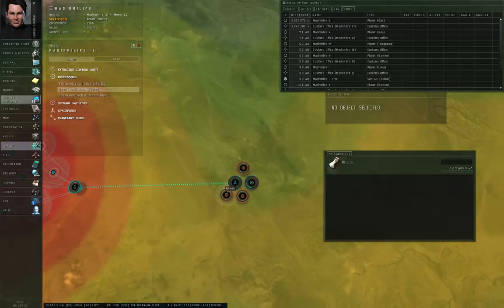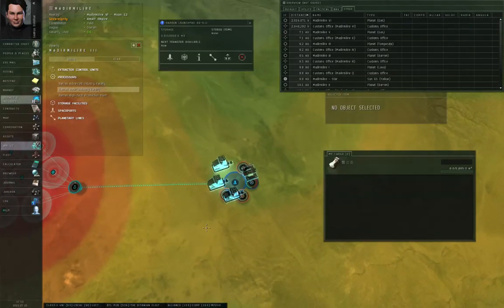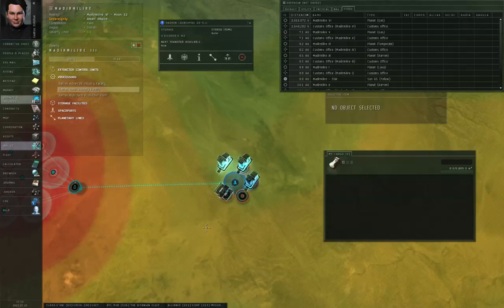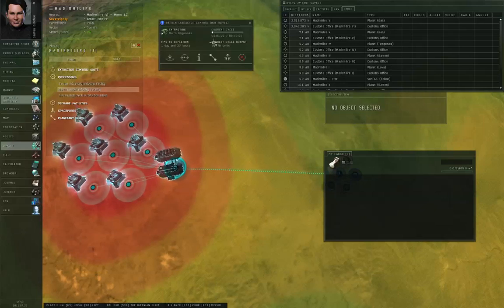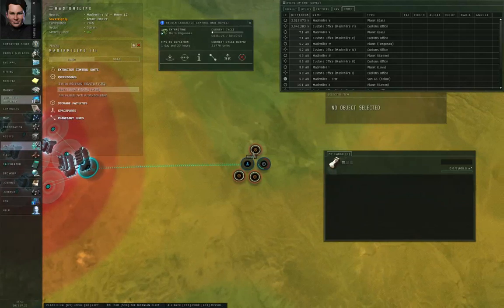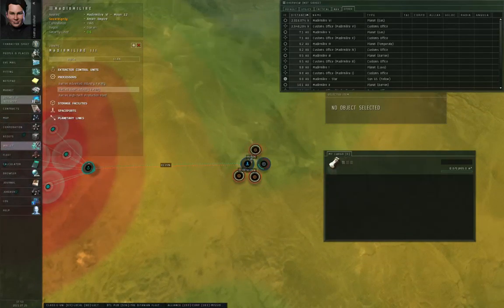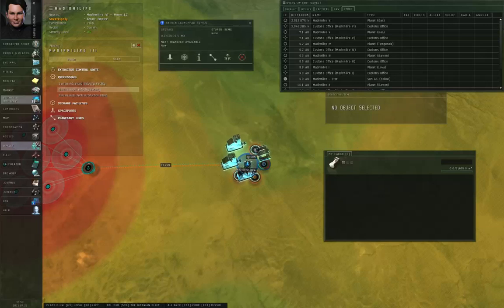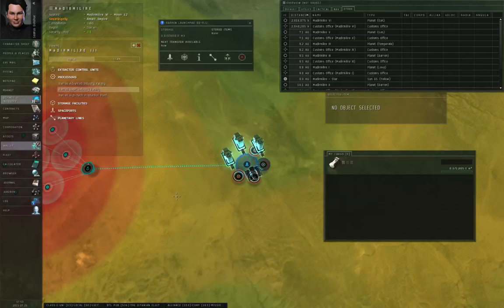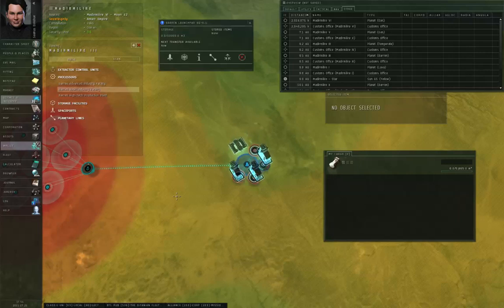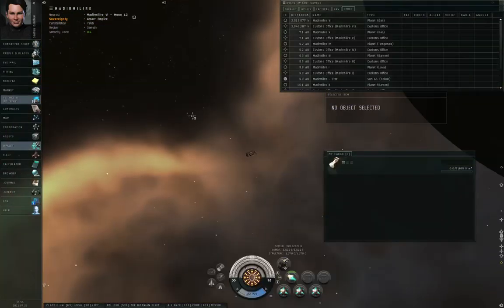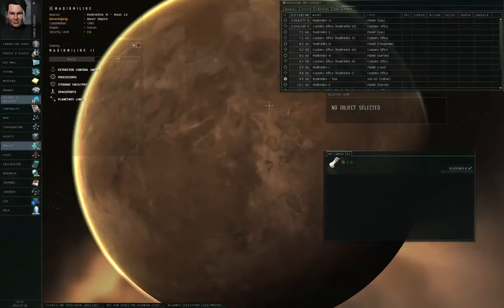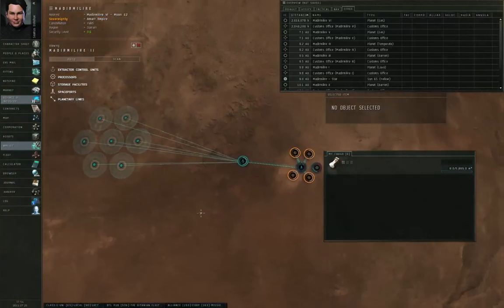That sets up our colony. The extractor control unit is now pulling up microorganisms, which are routed to the launch pad as a storage buffer. From the launch pad, it is then routed to each of the three Barren Basic Industry facilities, which are set to make bacteria. And the facilities then route the bacteria back to the launch pad, again, as a storage buffer. If I were going to then use the bacteria along with some other materials to manufacture something else, I would have to then route the bacteria from the launch pad to a Barren Advanced Industry facility. Remember, you want to have some form of storage buffering every single step, so as not to waste materials. Now, I can't demonstrate how to export stuff from the planet, because I would need to wait half an hour for this first extraction cycle to complete, and then another half hour for these manufacturing cycles to complete before the bacteria would start showing up in the launch pad.